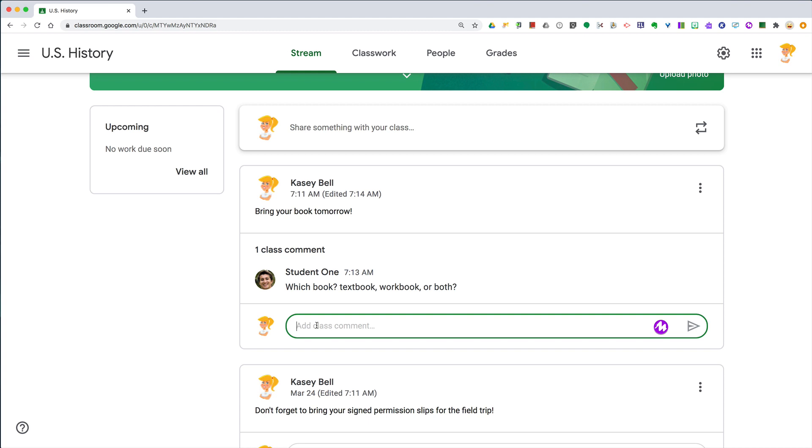Of course, the power in this is that everyone sees the answer. So if other students also have the same question, we can clarify that in one place.